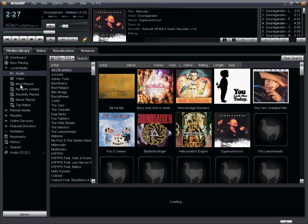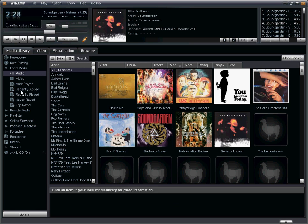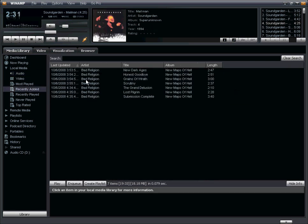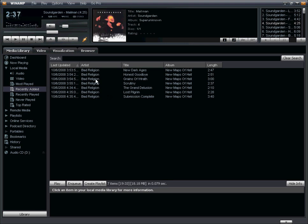And I could also look for them under the recently added. So just earlier, before this demonstration, I added a couple other songs from this particular album. And once these two songs are done encoding, they'll also be placed in the recently added items.